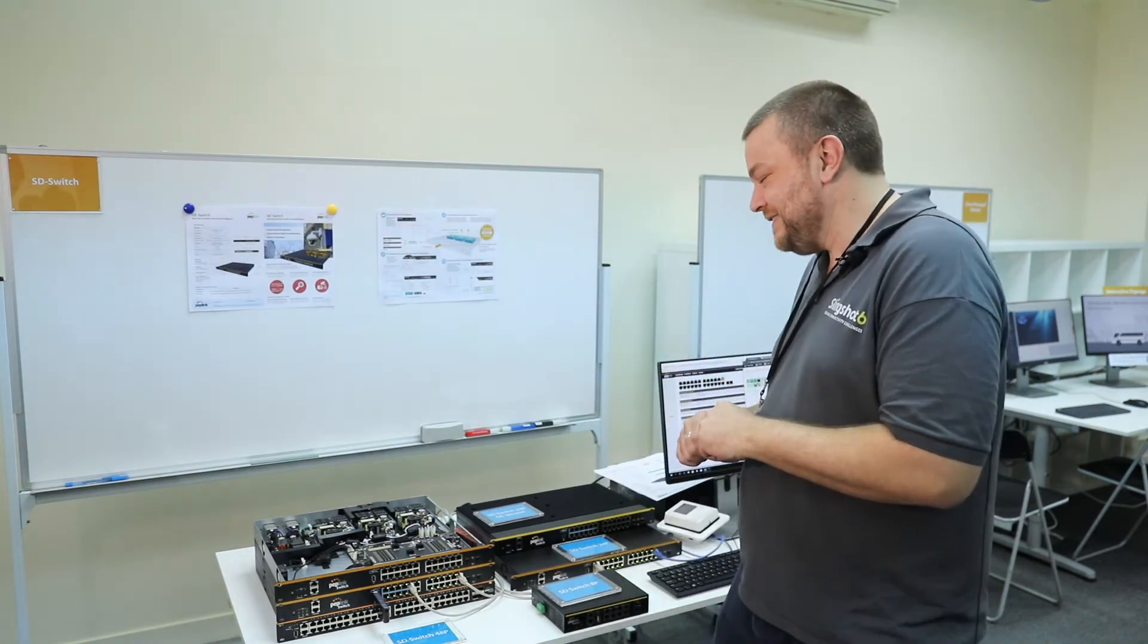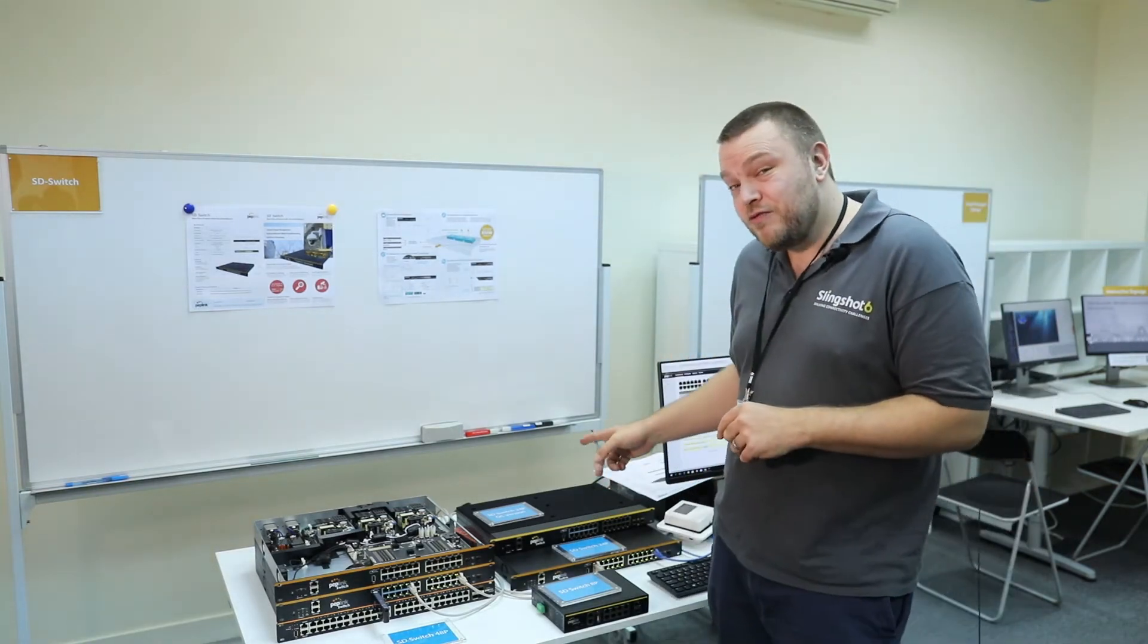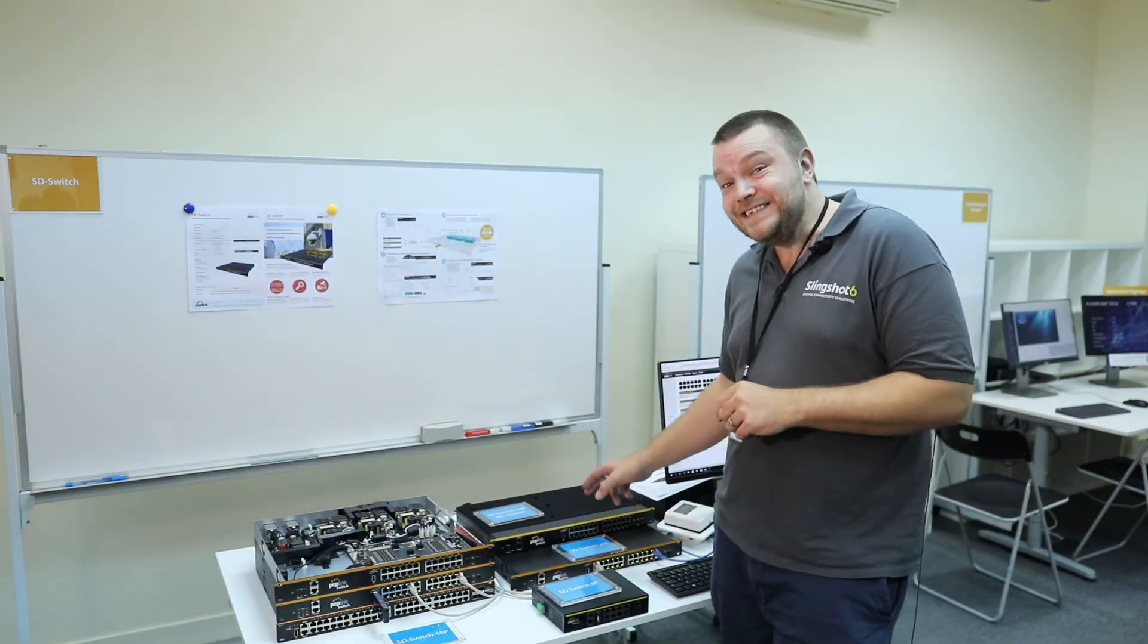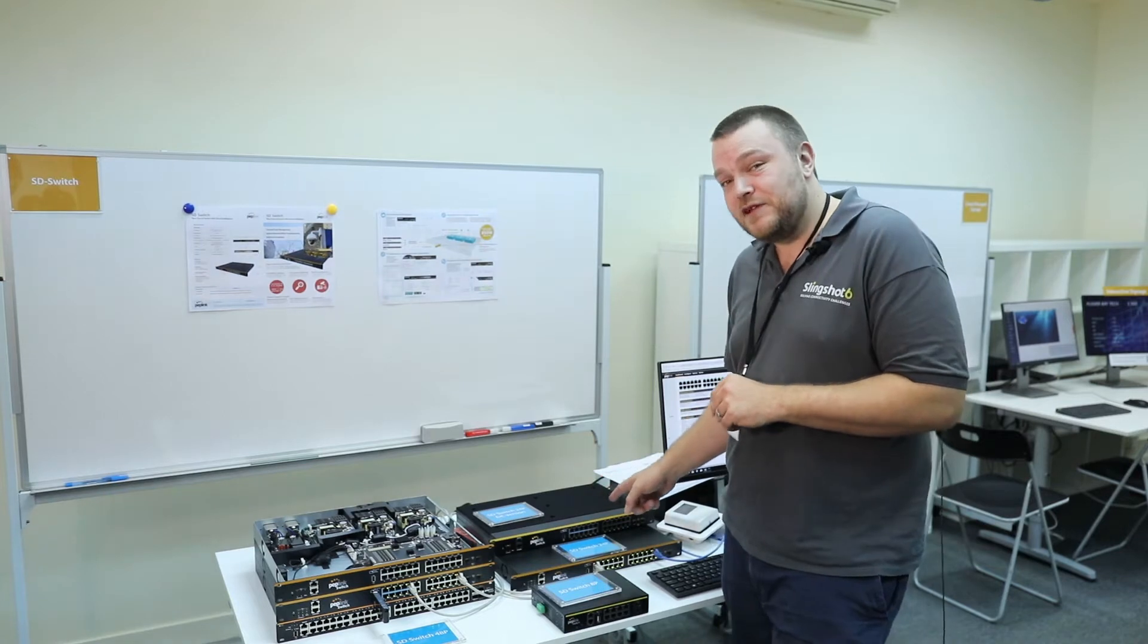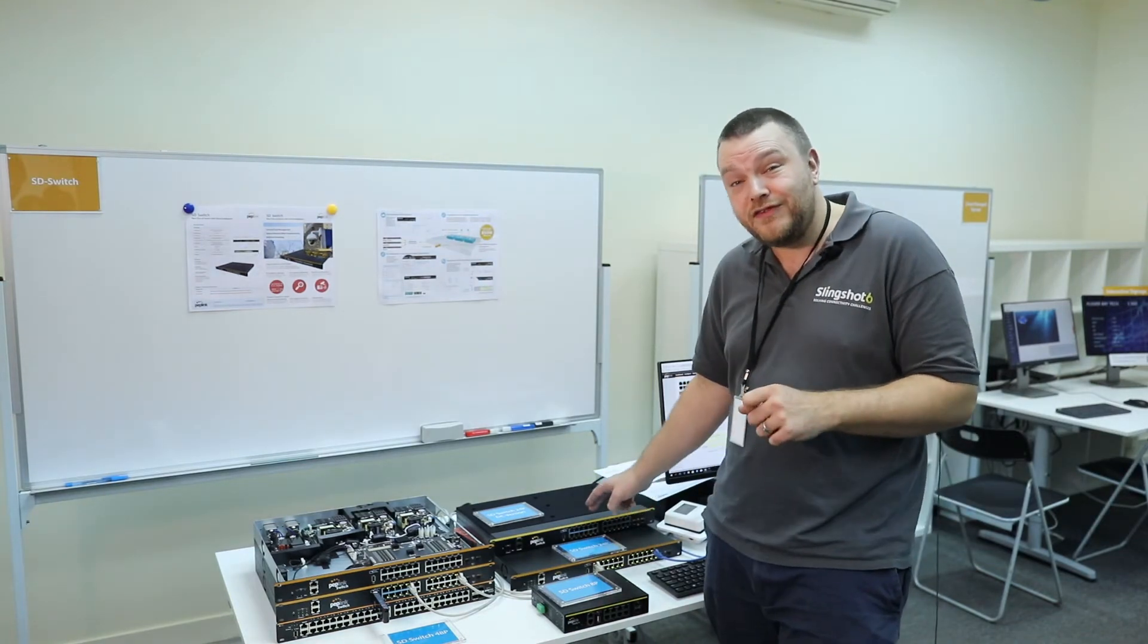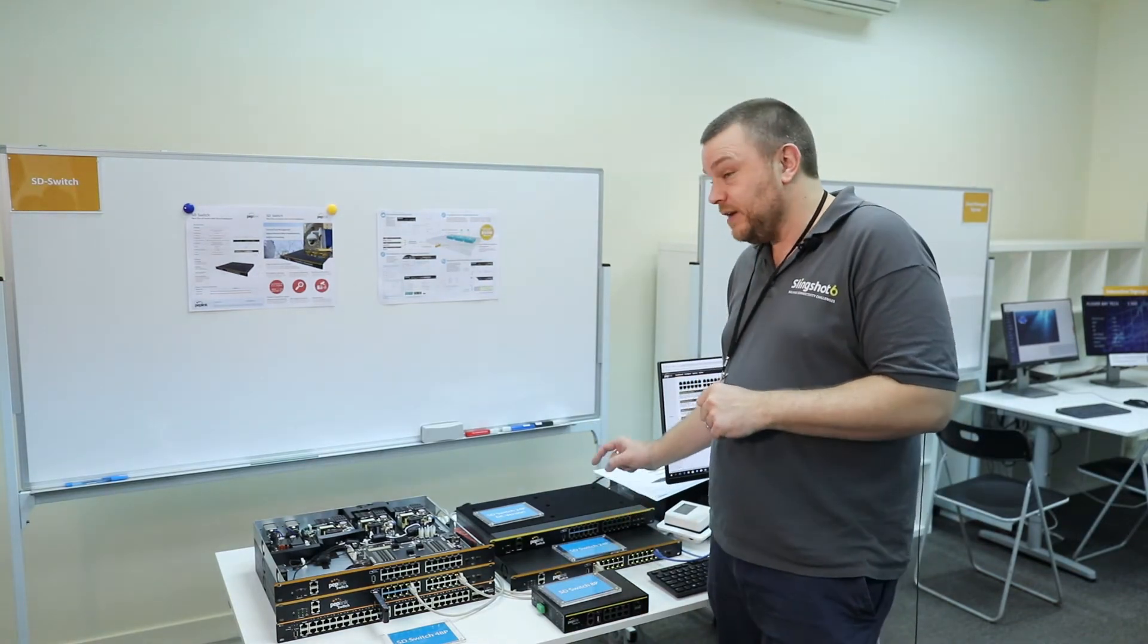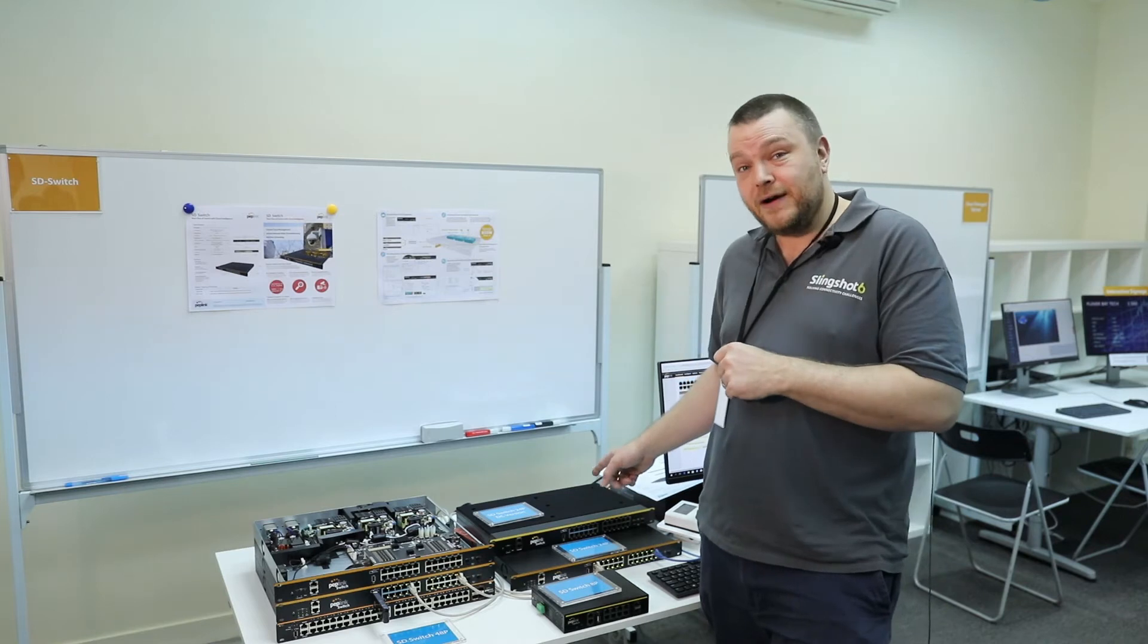There's a new product - the new DC version of the 24-port switch. That's got 250 watts power budget. But being DC powered, it's designed to be used in vehicles and directly powered in that way.